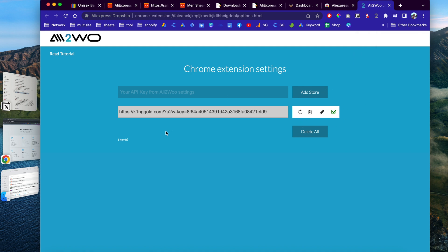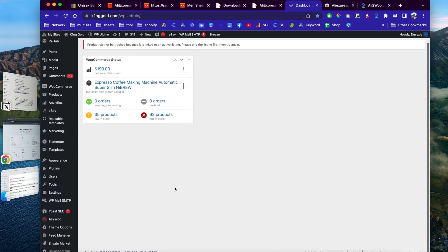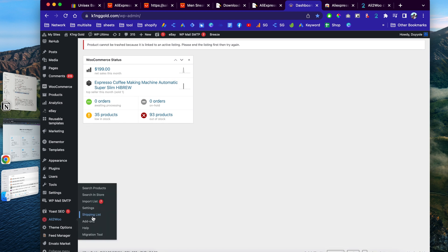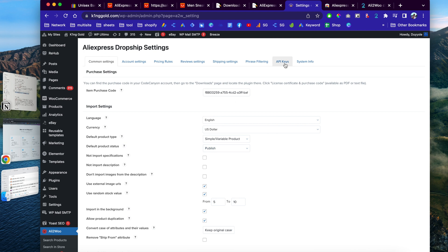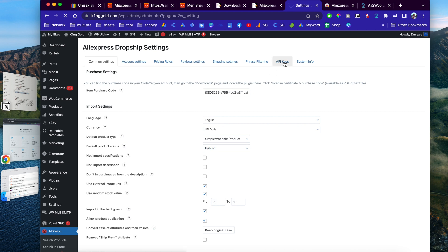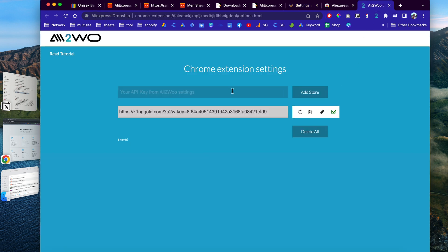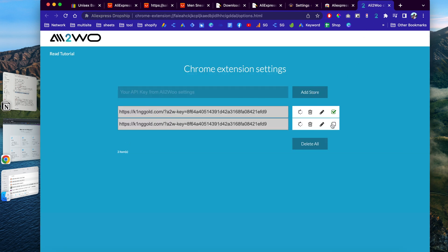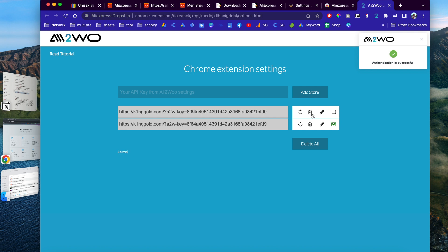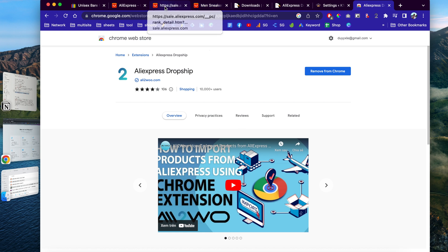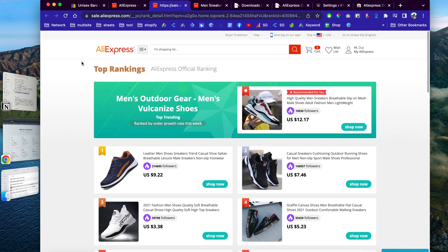I already have the API key that connects to AliExpress in my browser. You can find this API key in the back end of your website — go to the Alidropship plugin, go to Settings, and find the API key section. Click to add a new key, copy it, paste it into the extension field, and click to authenticate. Once the checkmark appears, it's all good. Now let's go back to the AliExpress website.